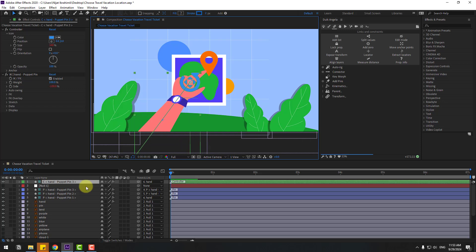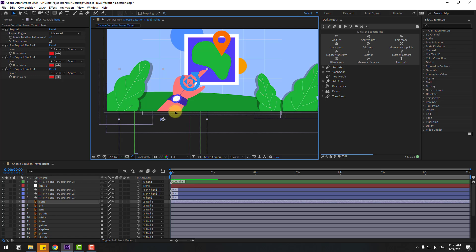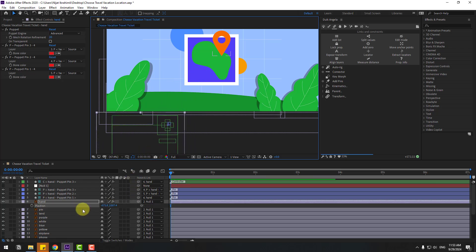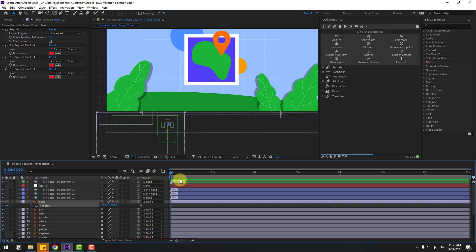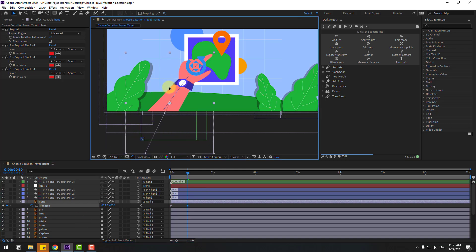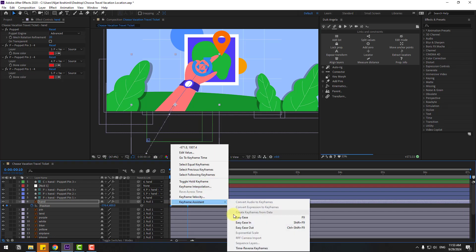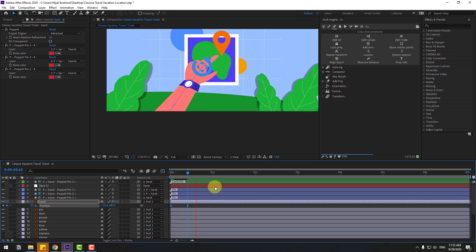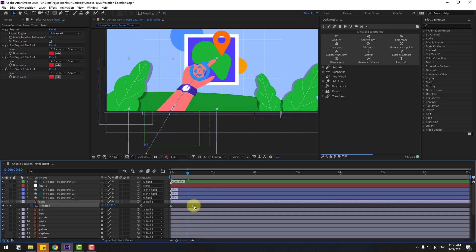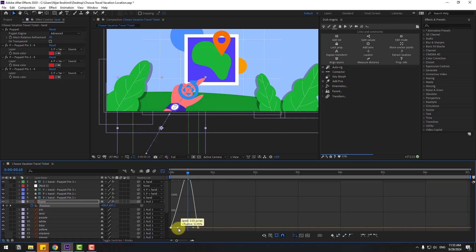It works. Select the hand layer, move it down, and press P to open position. Create a new position keyframe, then go to 10 keyframes ahead. To go frame by frame you can press Page Down on the keyboard. Move the hand, select keyframes and make them easy ease, then go to the Graph Editor to make a smooth animation.